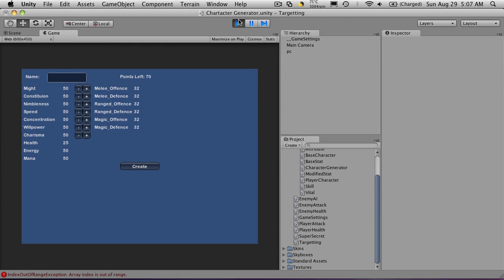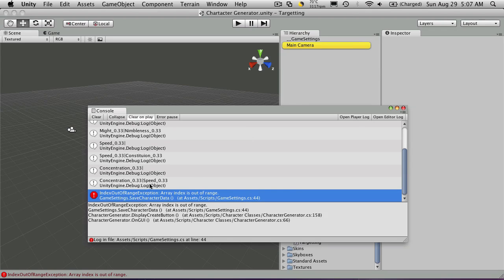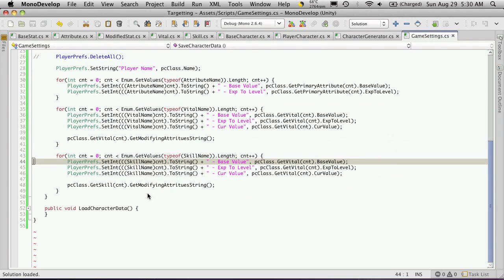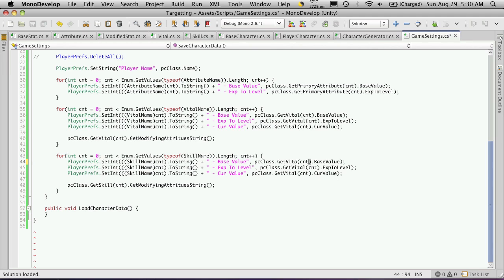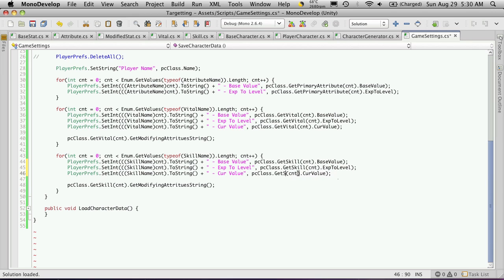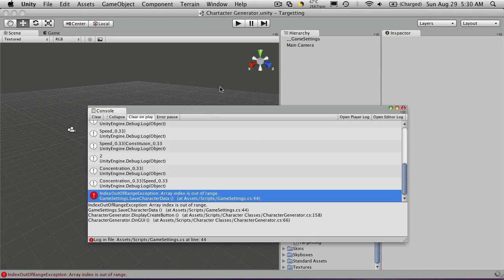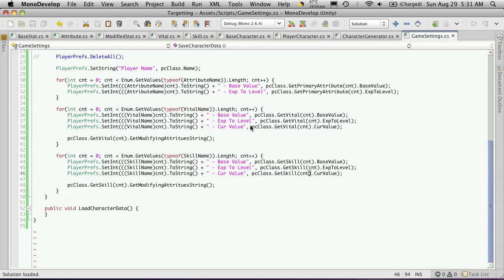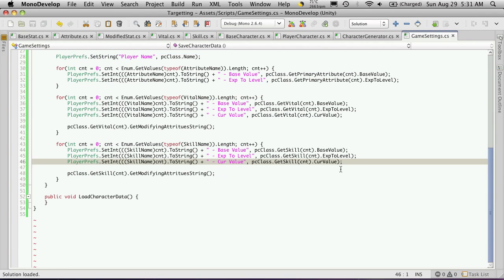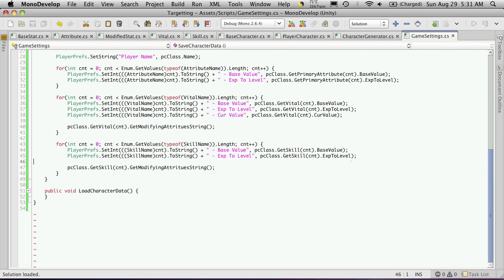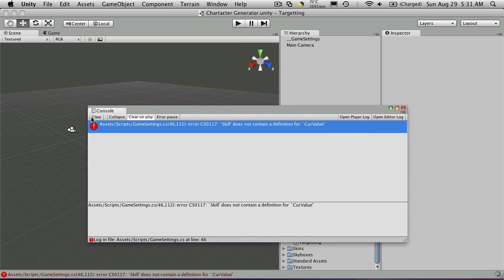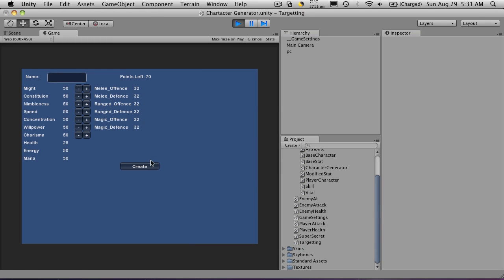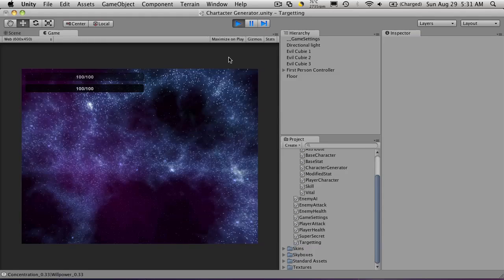So now when we hit create, we get an index out of range. Let's see where that error occurs. Right here. Because we're still calling get vital. And it should be get skill. We're going to get skill here. Everything looks fine. Let's go try it again. So we'll clear this out. I still have an error. Skill does not have a definition for current value. And that is correct. It does not. So we'll go back. Try it again. Error is gone. Hit play. Create.